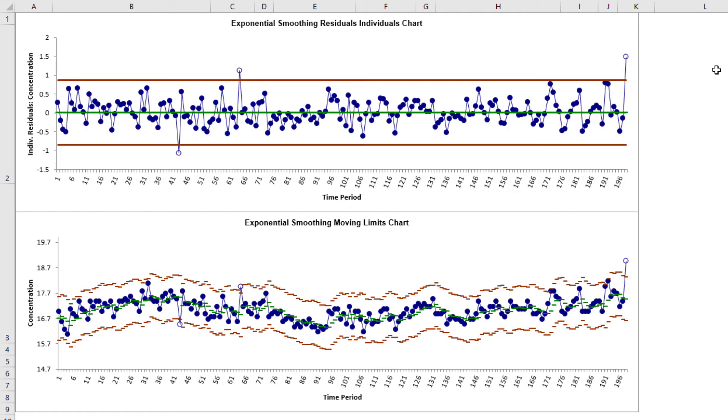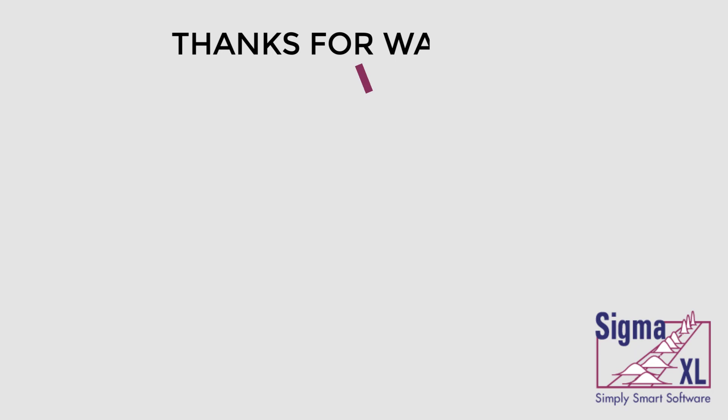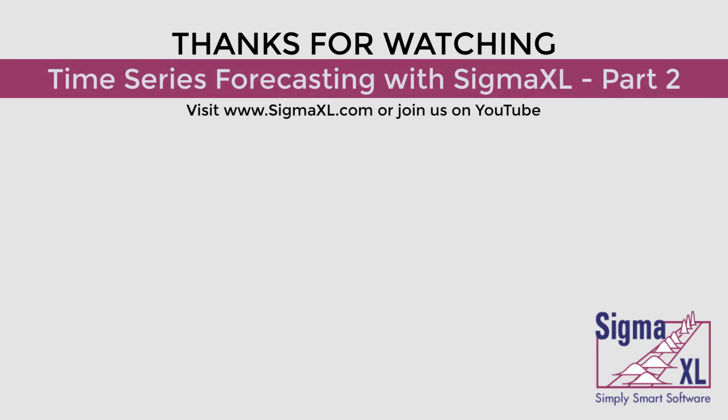Also note that the control limits have not been recalculated. This concludes Part 2 of the Time Series Forecasting with Sigma Excel video. In the next video, I'll be demonstrating time series forecasting with seasonal data, so be sure to check it out. For more videos, visit www.sigmaexcel.com or join us on YouTube. Thank you for watching.